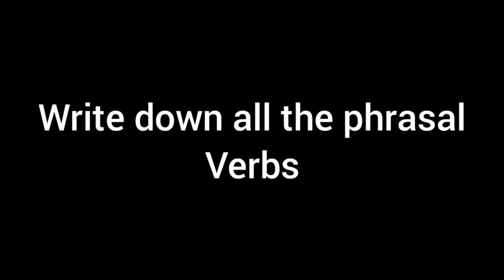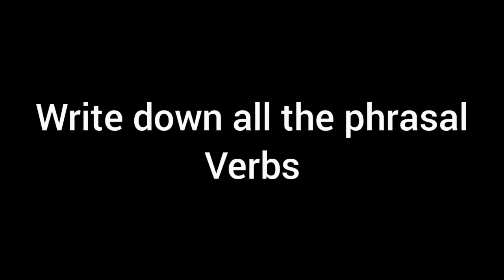Now, friends, you please get a pencil and a paper and write down all the phrasal verbs used in this session. Thank you very much.